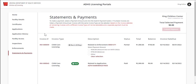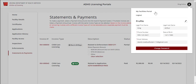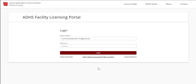To log out of the ADHS Licensing Portal, click the Profile icon and select Log Out. This has been an overview on navigation within the ADHS Licensing Portal. Thank you.